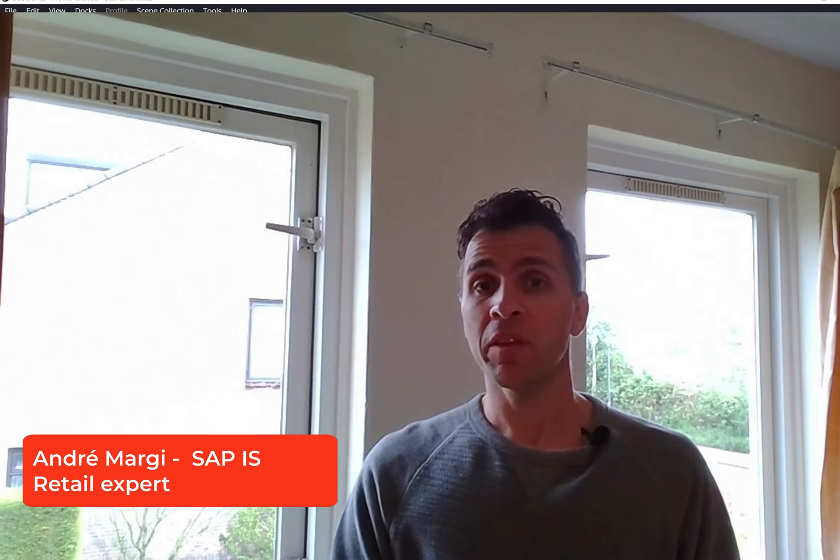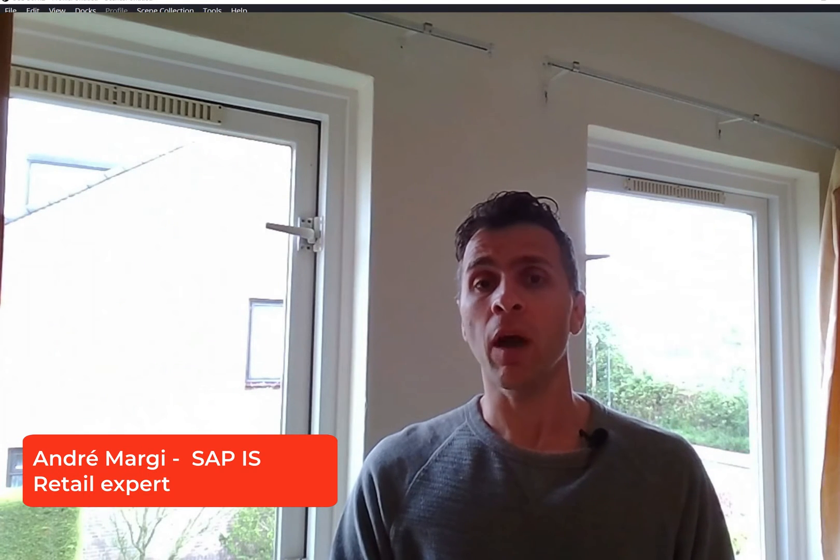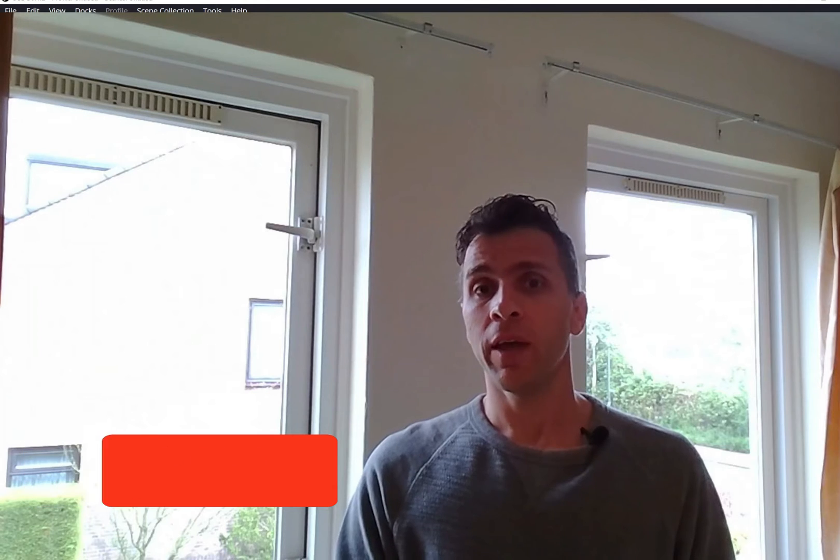Hello, my name is André Marghi. I'm an SAP consultant, expert in IS retail.